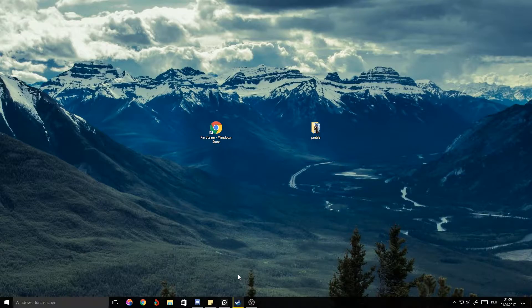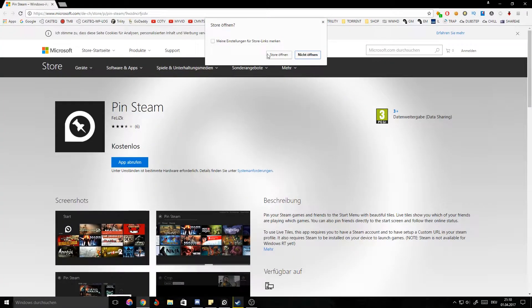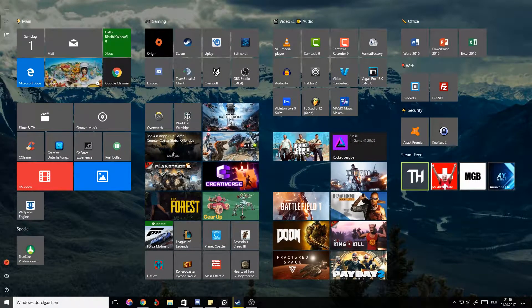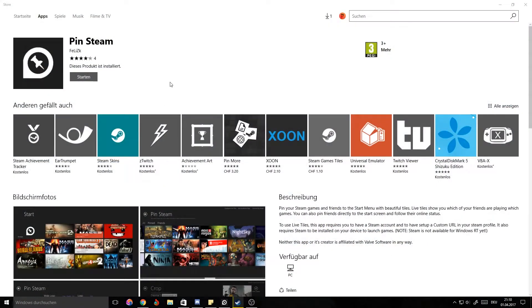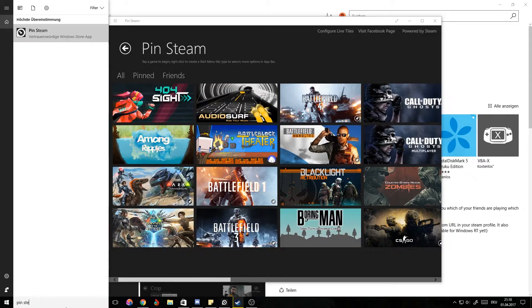First, we're going to download PinSteam. I'll have the link in the description so you can find where to get it from in the Windows Store. Open the link and it will bring you to the Windows page. Hit 'Open Store' and it should show up in the store. All you have to do from then is hit install — it installs quite easily. If you can't find it afterward, just search 'PinSteam' and it should come up.